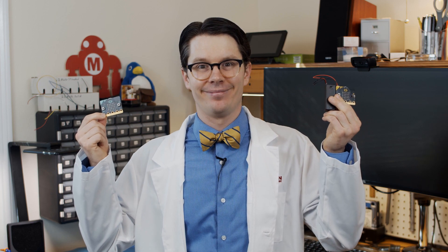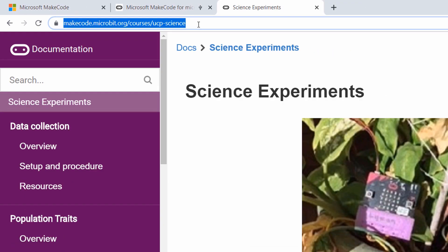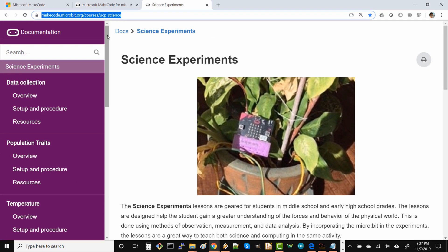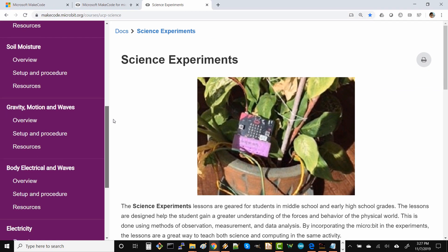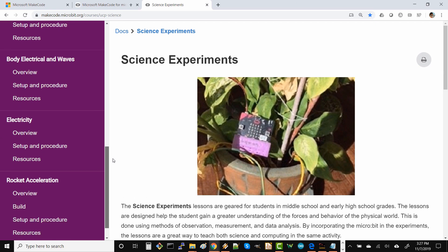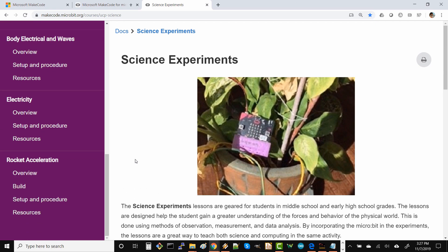The micro bit is a great tool for helping us collect data, and collecting data is super important in our science journey. If you're looking for project ideas, I highly recommend heading to the UCP Science Experiments site on MakeCode. They've got lots of fun projects that use many of the different sensors built into the micro bit. Good luck, my fellow scientists.